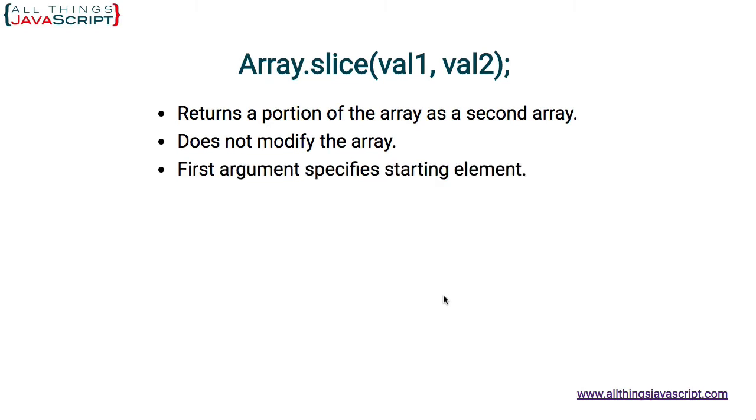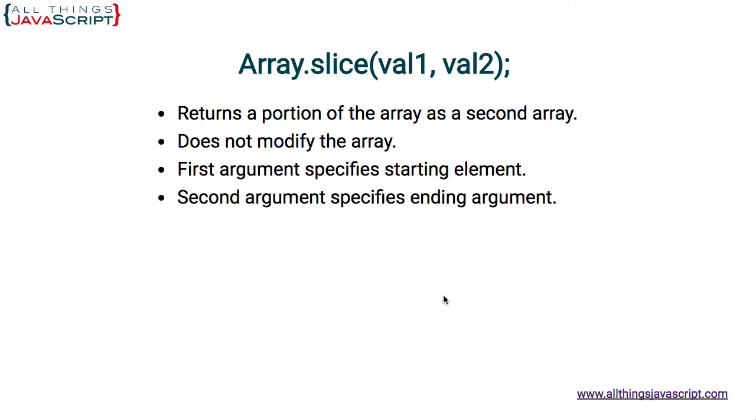The first argument for slice specifies the starting element. Zero marks the first element, one the second element, and so on. The second argument specifies the ending argument, identifying which elements we want to extract and put into the second array. Now remember, it doesn't remove them, it doesn't modify that array. It just takes those elements and creates a second array out of them.